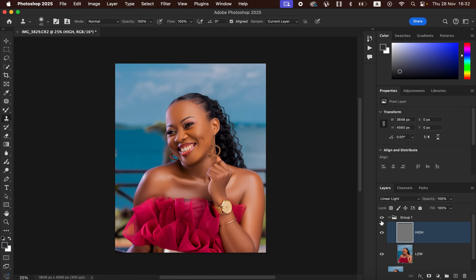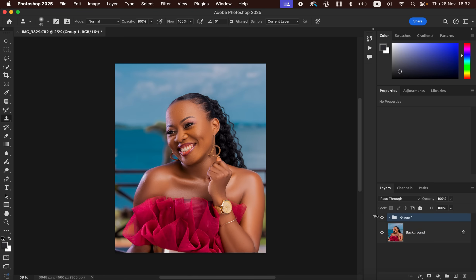After cleaning up the pimples and blemishes, you can see the before and after — we've been able to smoothen out the skin for this model using Frequency Separation and the Clone Stamp tool.